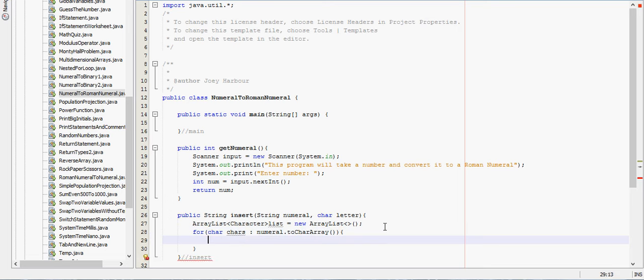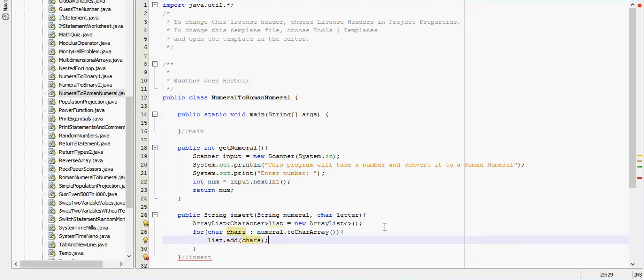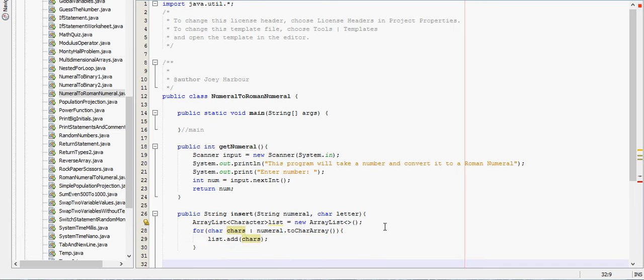List.add chars. So we now have the string into an ArrayList of characters.